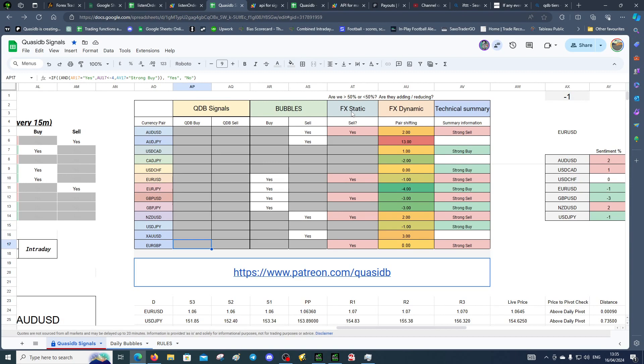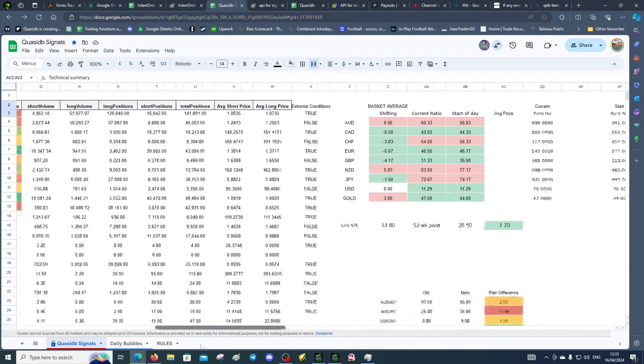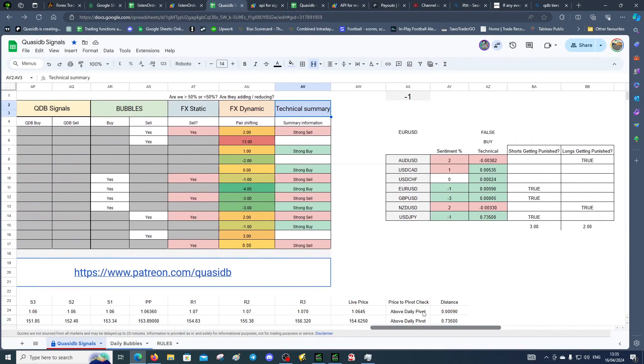This is the movement across time and then we've got technical summary. Once we get everything lined up then we'll get something in here which is pretty fantastic. You've got your pivots down here and there's the bubble movement and there's the raw data.